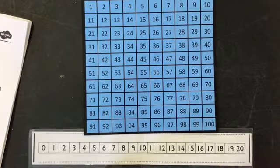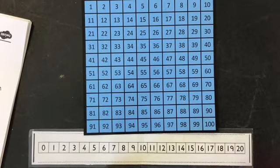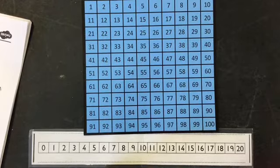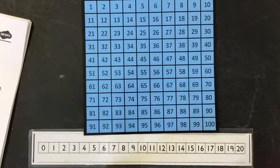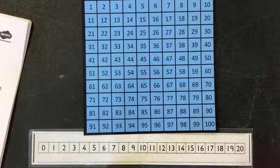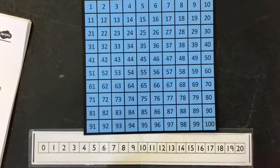19, 18, 17, 16, 15, 14, 13, 12, 11, 10, 9, 8, 7, 6, 5, 4, 3, 2, 1, 0.